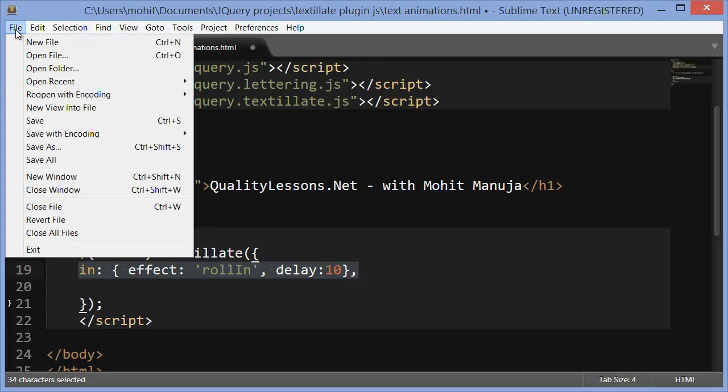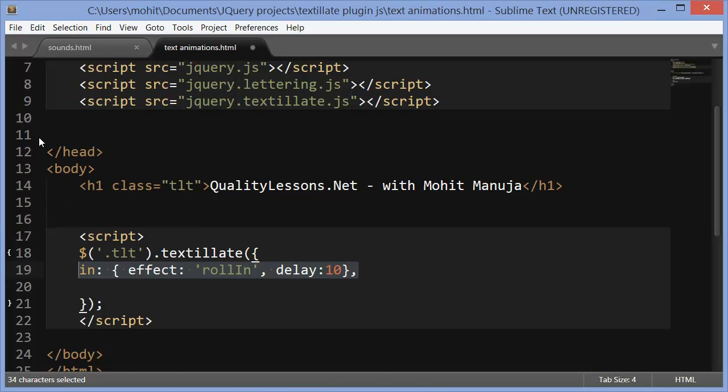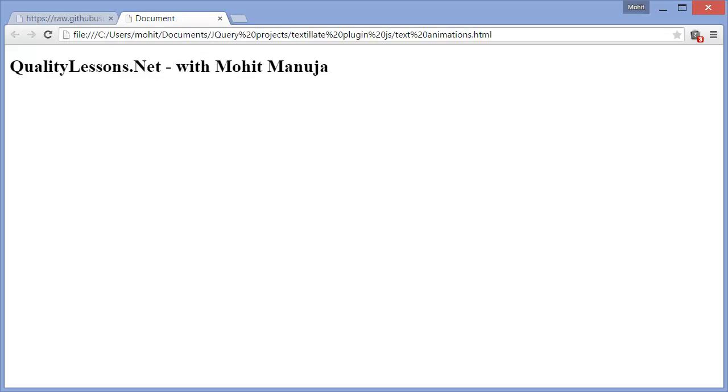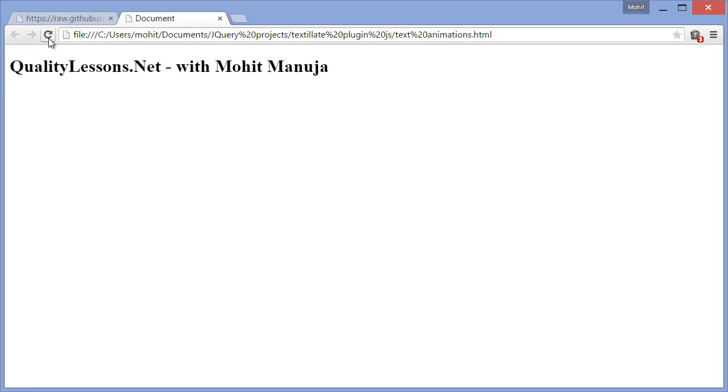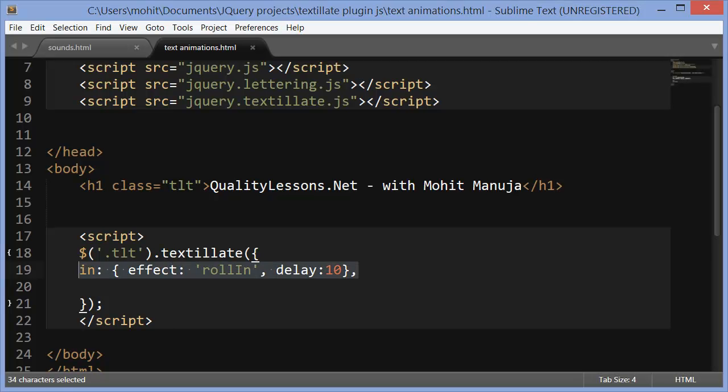Let's save the document at this point and take a browser preview by refreshing the page and that's snappy, isn't it? There's no out effect, out animation as of yet.